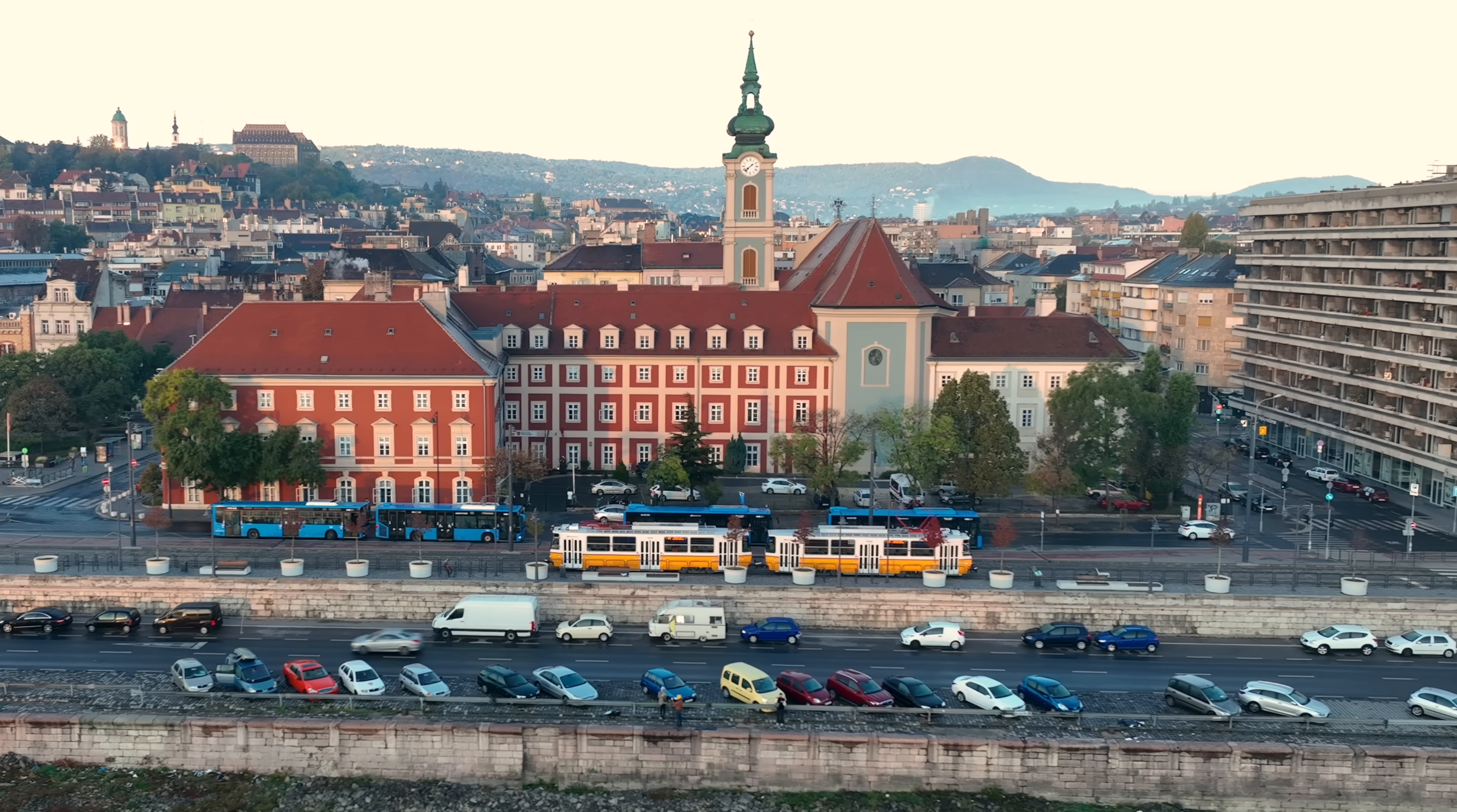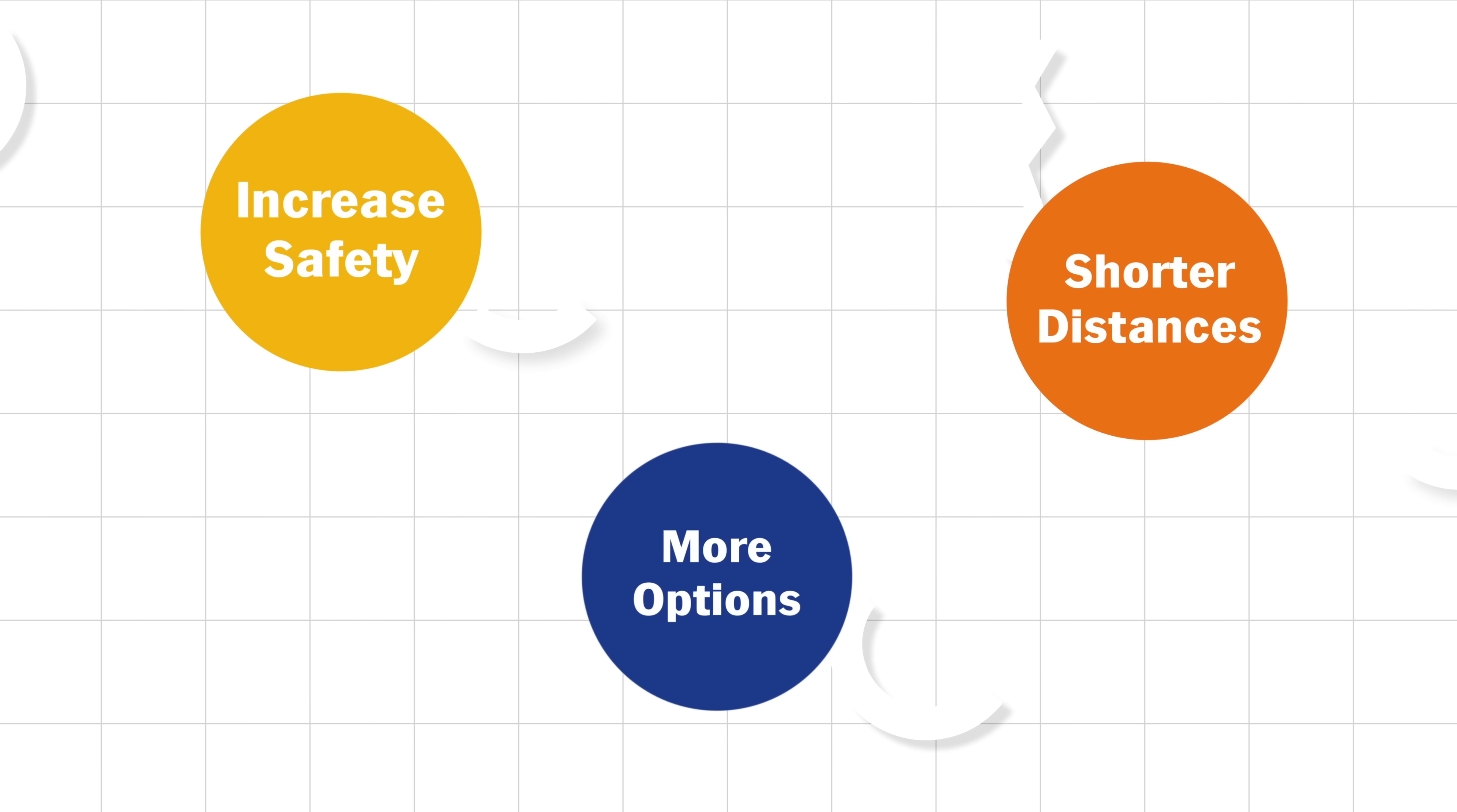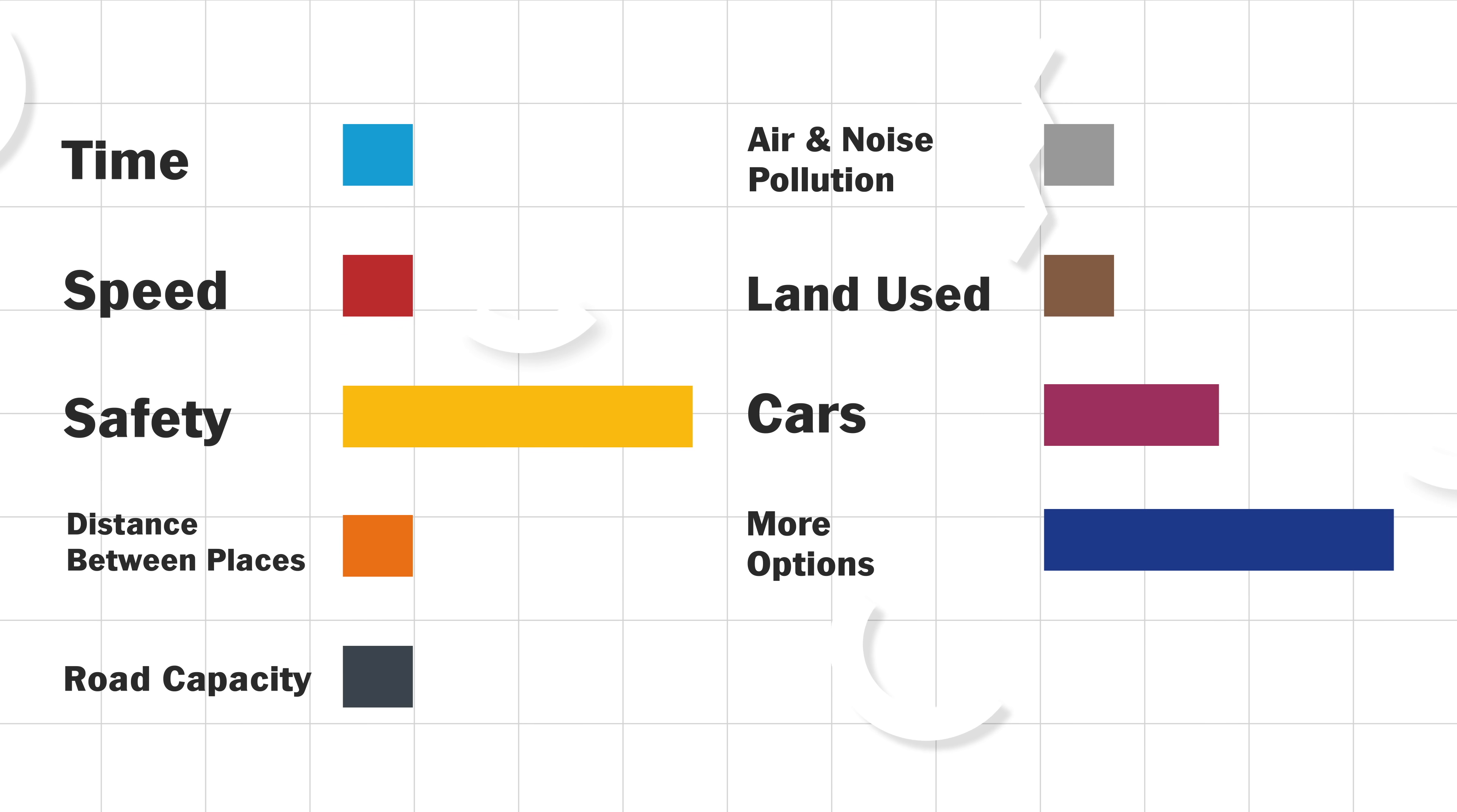If enough people switch their trips to different modes of transportation, it would allow us to scale back the size of the roads. This would further improve safety, decrease air and noise pollution, and free up more land. Now that we've changed our priorities to increase safety, shorten travel distances, and create more travel options, we have a completely different set of priorities than what we started with. And as a result, our system of variables changes to be one that is still time efficient, but also has slower vehicle speeds, one that is safer and not as spread out, one with smaller roads and less noise and air pollution, and one with less land use for roads and more options to get around.